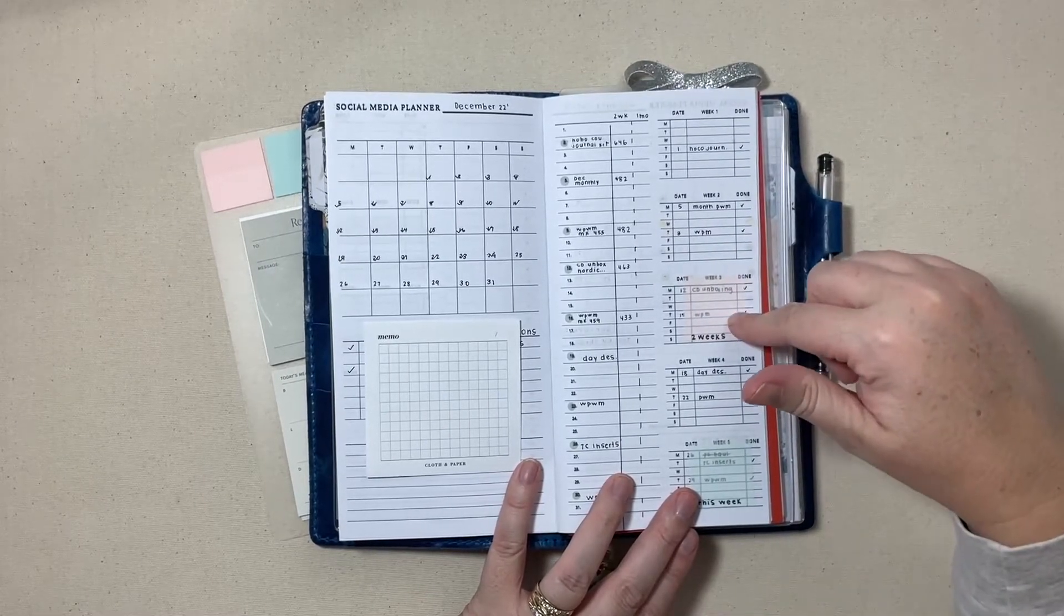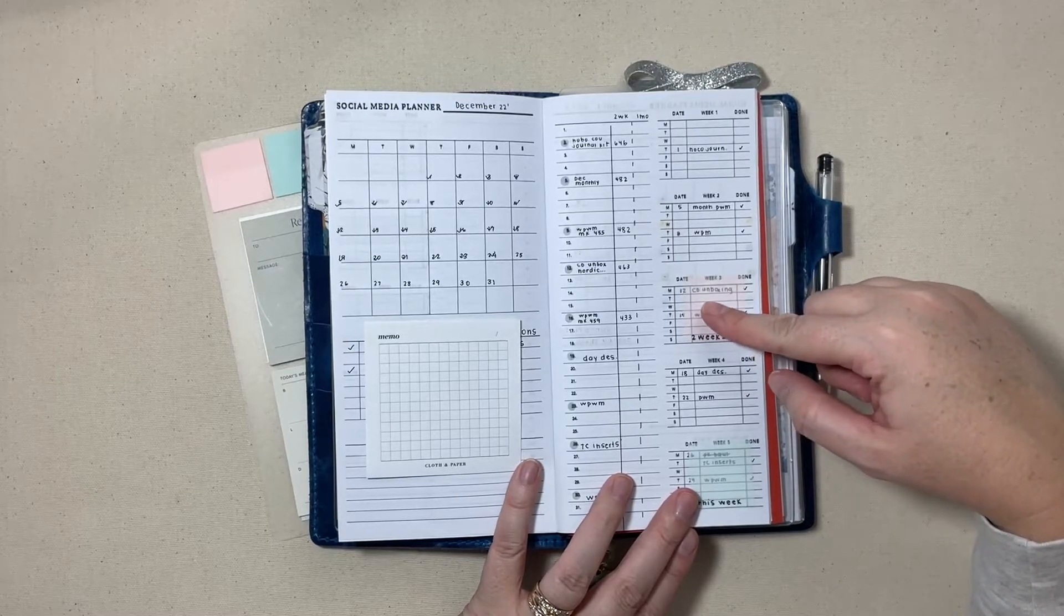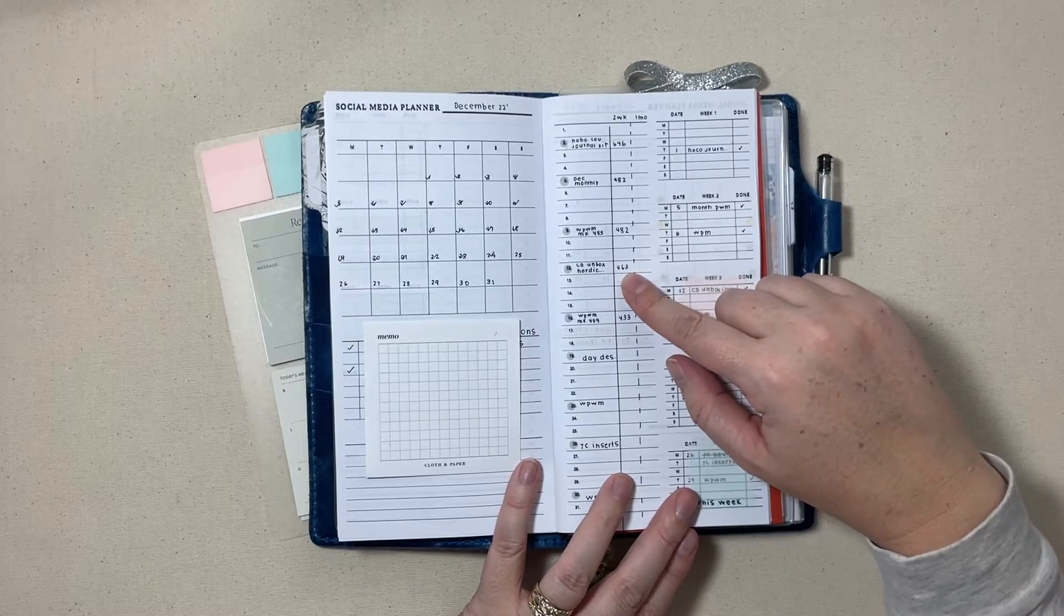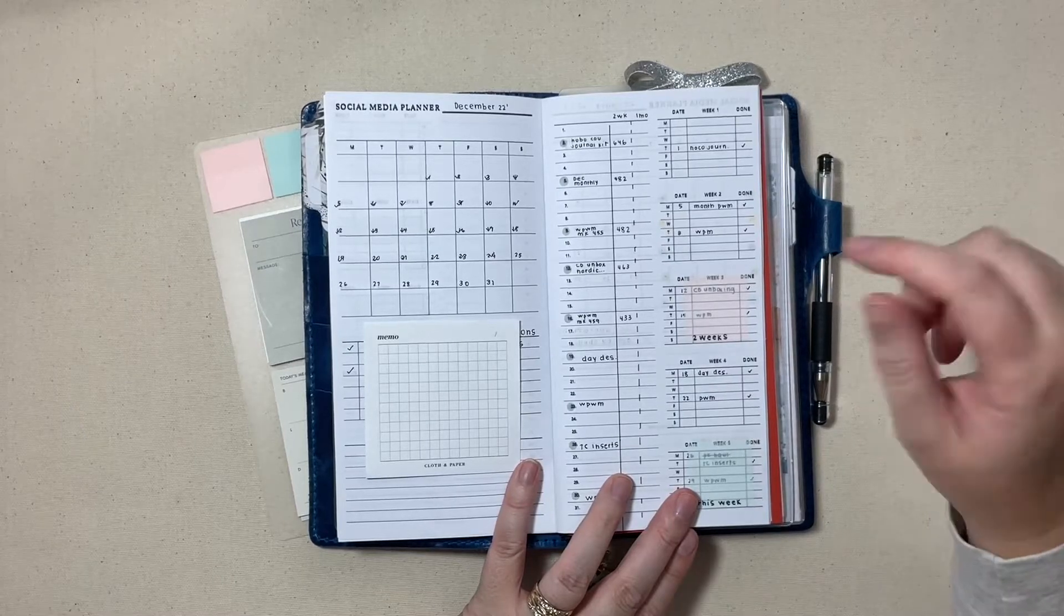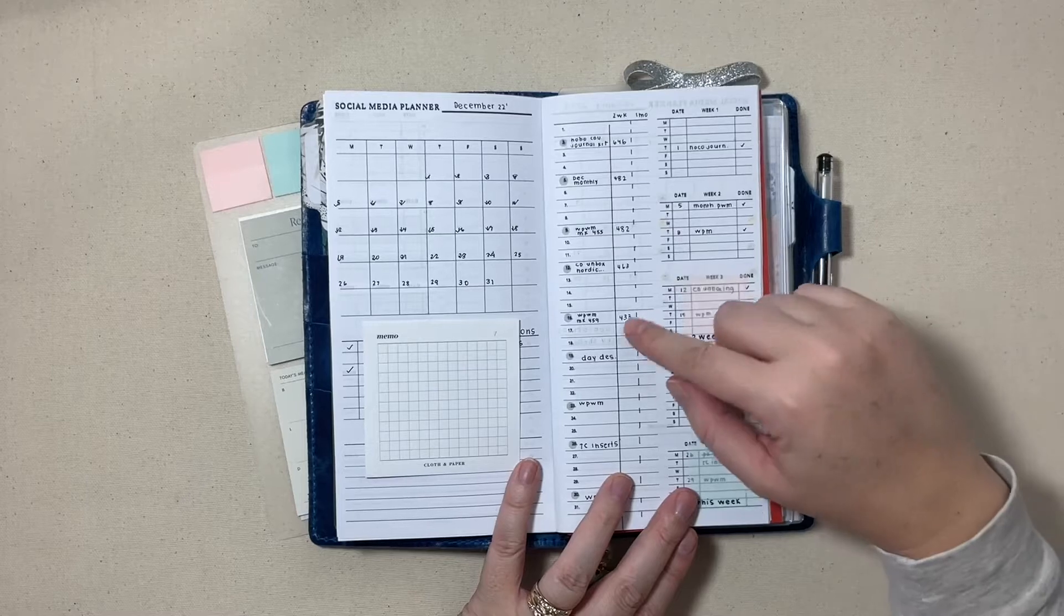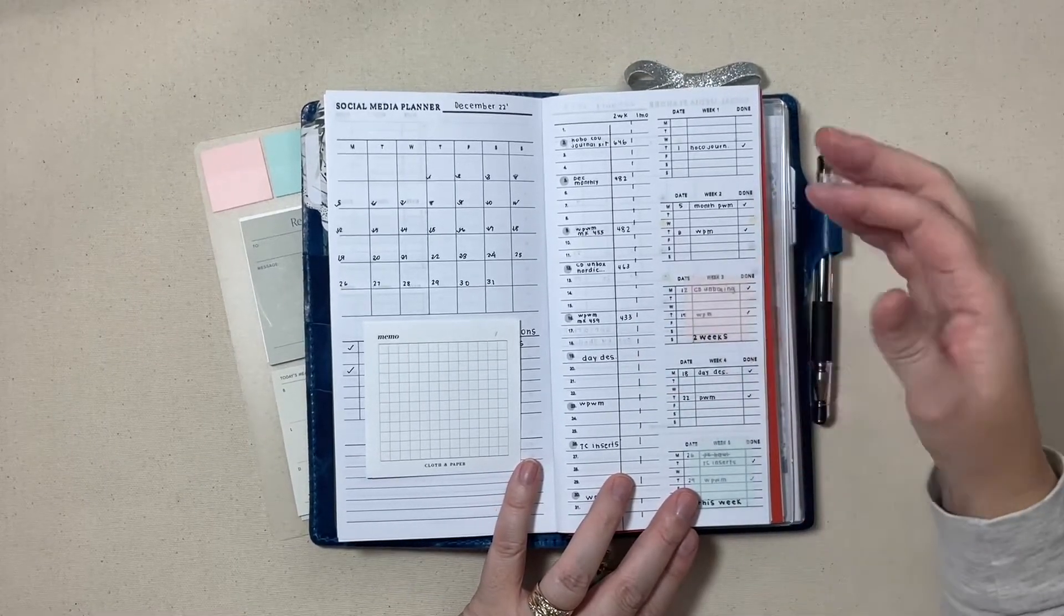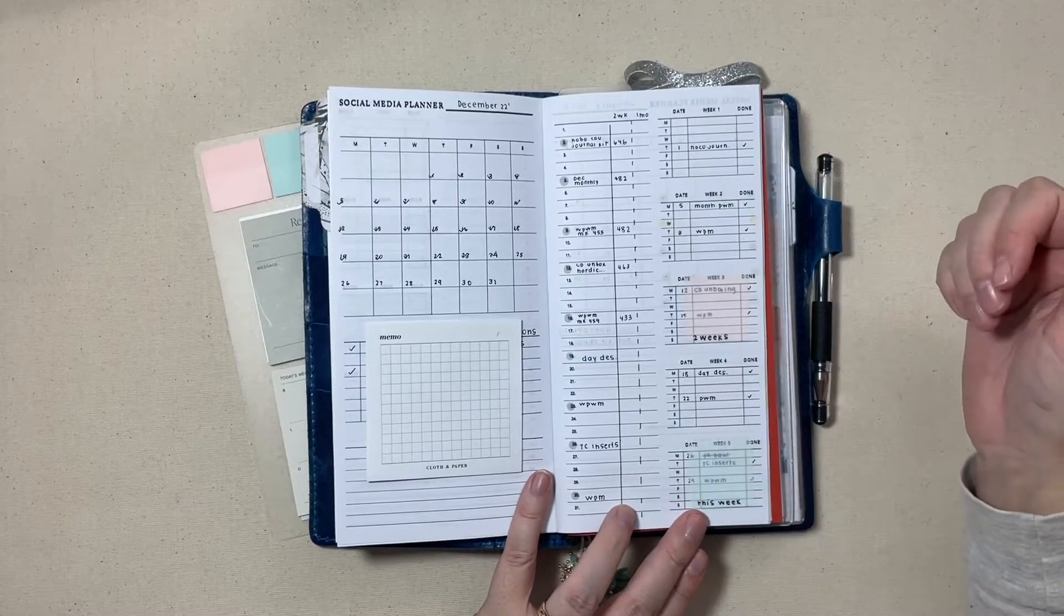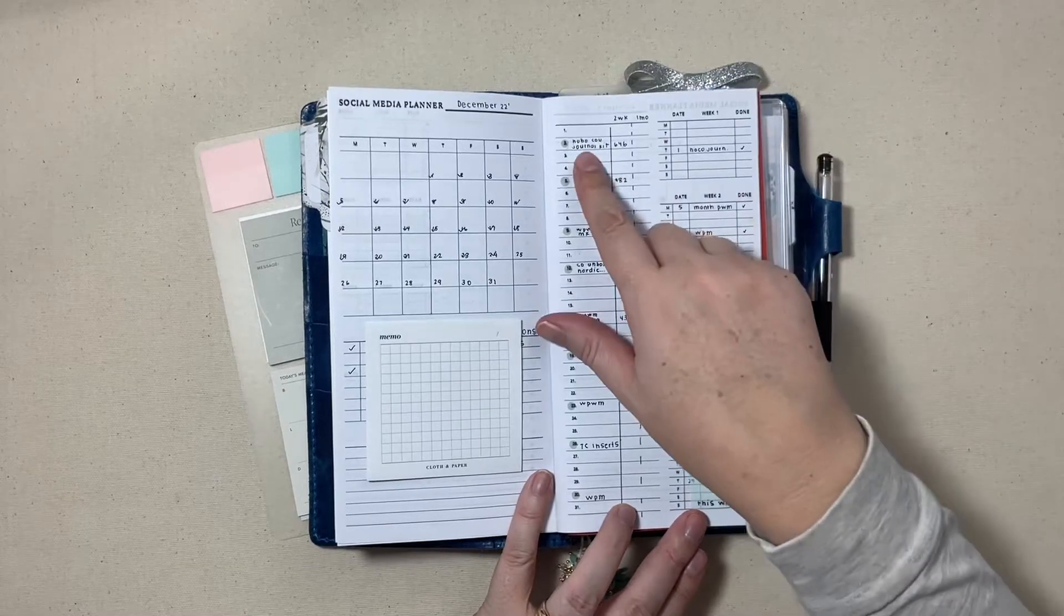And then what I'm doing is tracking how many views I have on a specific video at the two week mark and then the one month mark. So this just shows me this week, two weeks ago I posted the Coco Daisy unboxing for January and I put that over here, I had 463 views on that video at the two week mark. And then I had my weekly plan with me on Thursday and that particular video had 433 views.